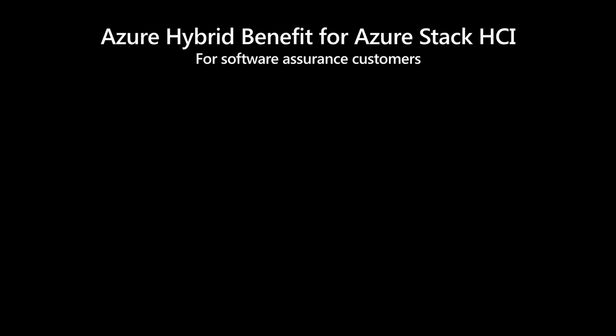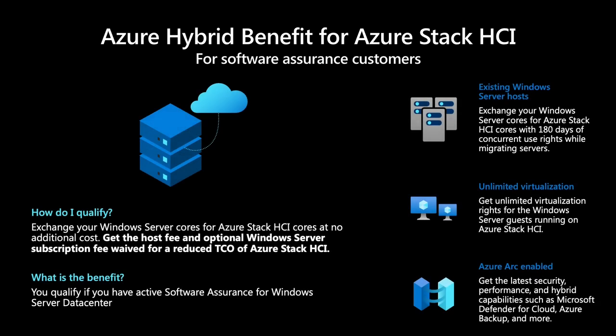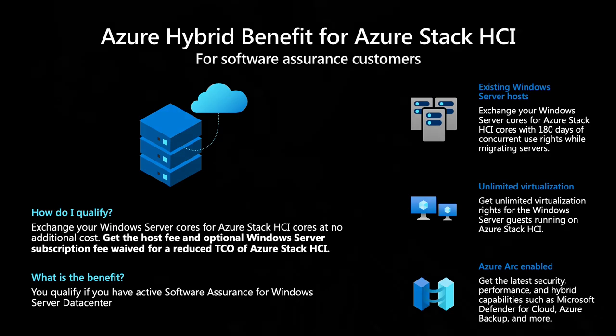Pretty cool, huh? As you just saw, hot patching with Windows Server 22 Azure Edition is powerful. Like AKS on Windows Server and Azure Stack HCI, we are so optimistic about the growth of Azure Stack HCI to enable Windows Server Azure Edition on-prem that we're making a change for Software Assurance customers with the new Azure Hybrid benefit for Azure Stack HCI. With this benefit, Software Assurance customers can exchange your Windows Server cores for Azure Stack HCI cores at no additional cost. In addition, the Azure Stack HCI host fee and optional Windows Server subscription fee are waived to reduce TCO.